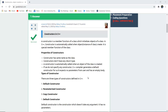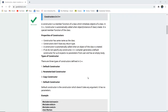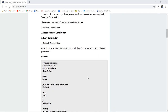If we do not specify any constructor, the C++ compiler generates a default constructor for us. It accepts no parameters from the user and has an empty body. These are the four properties of a constructor. There are three types of constructors: default, parameterized, and copy.